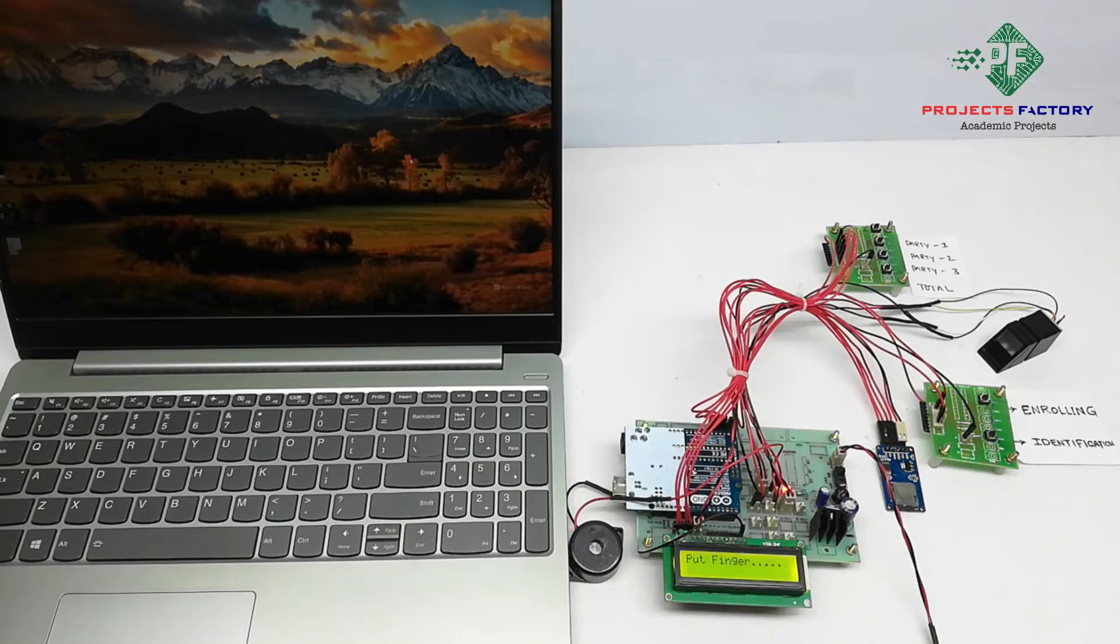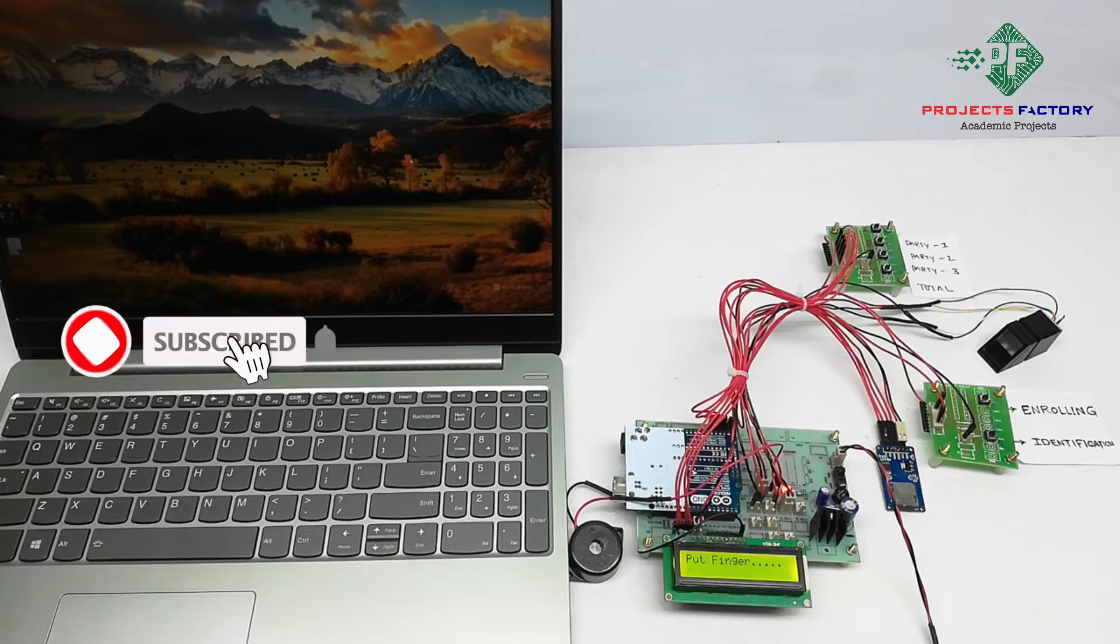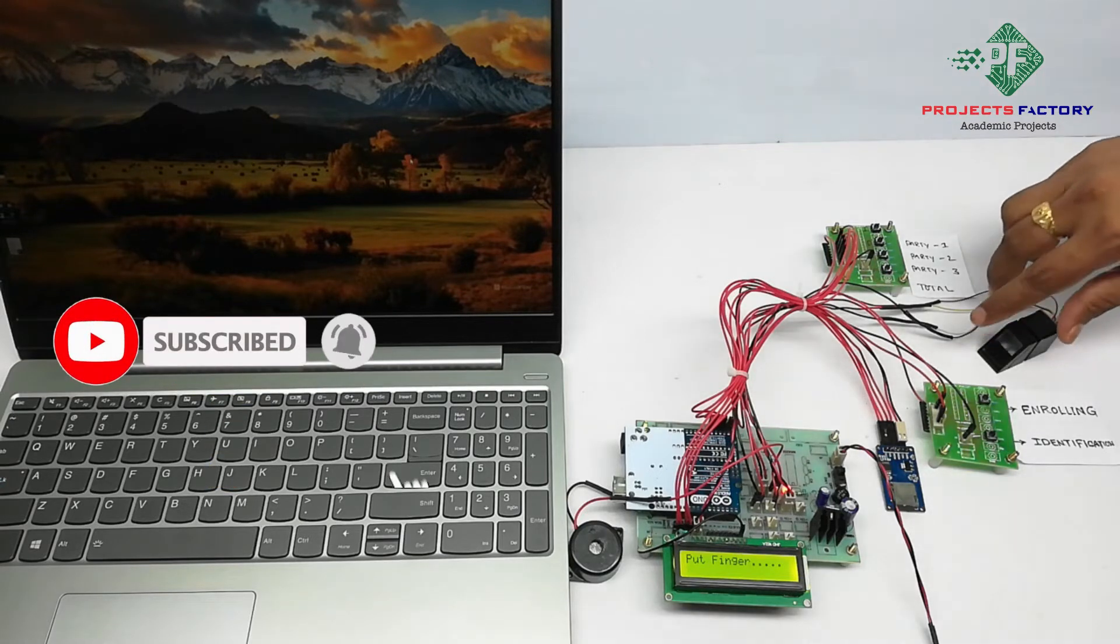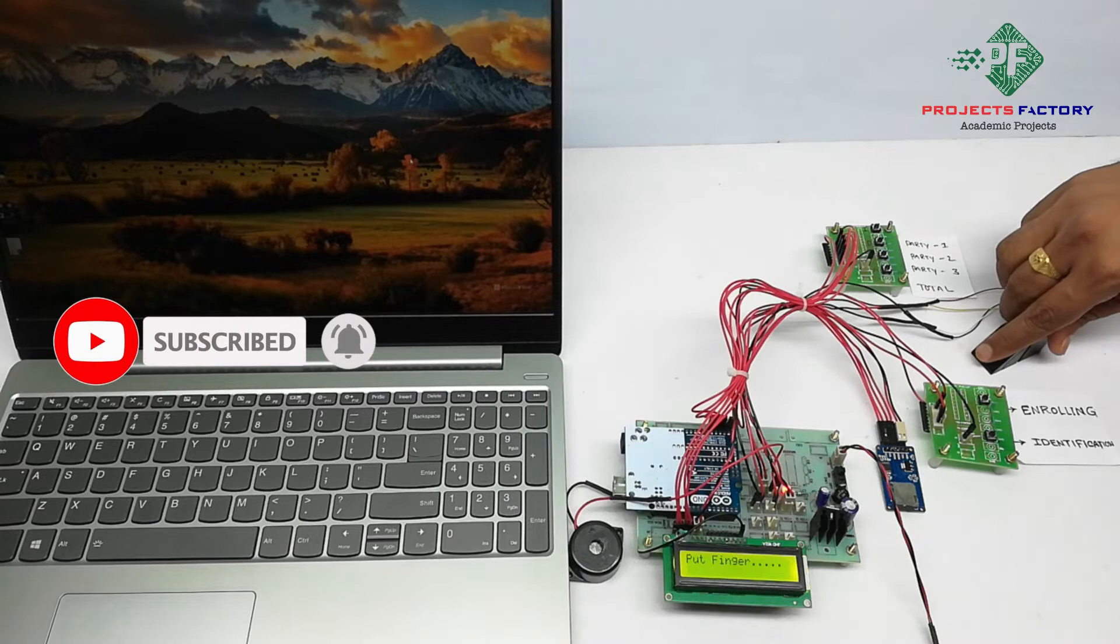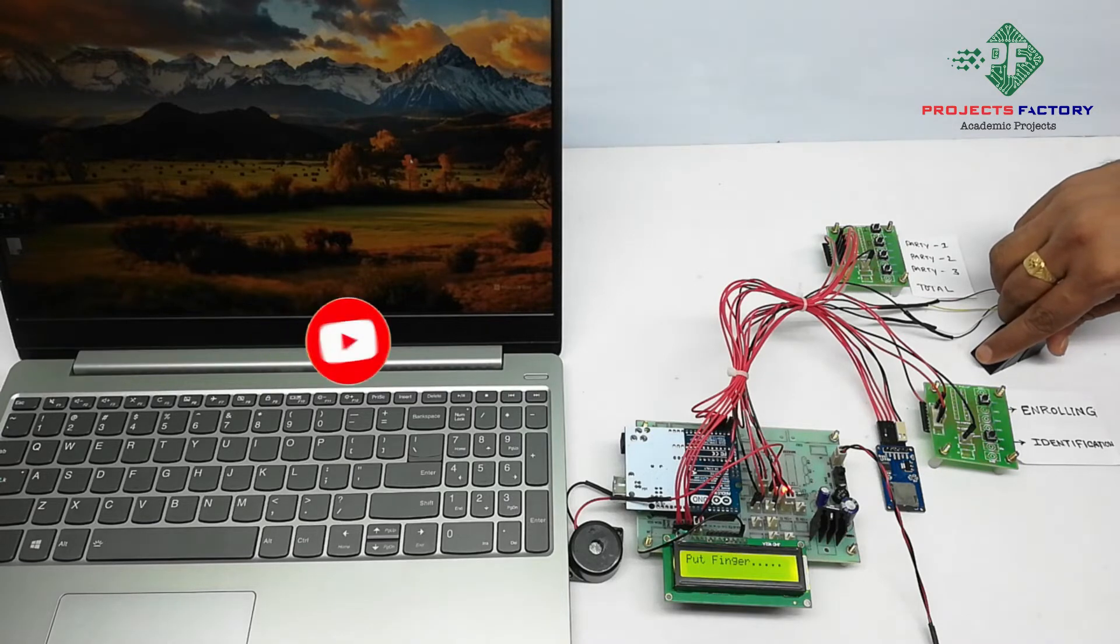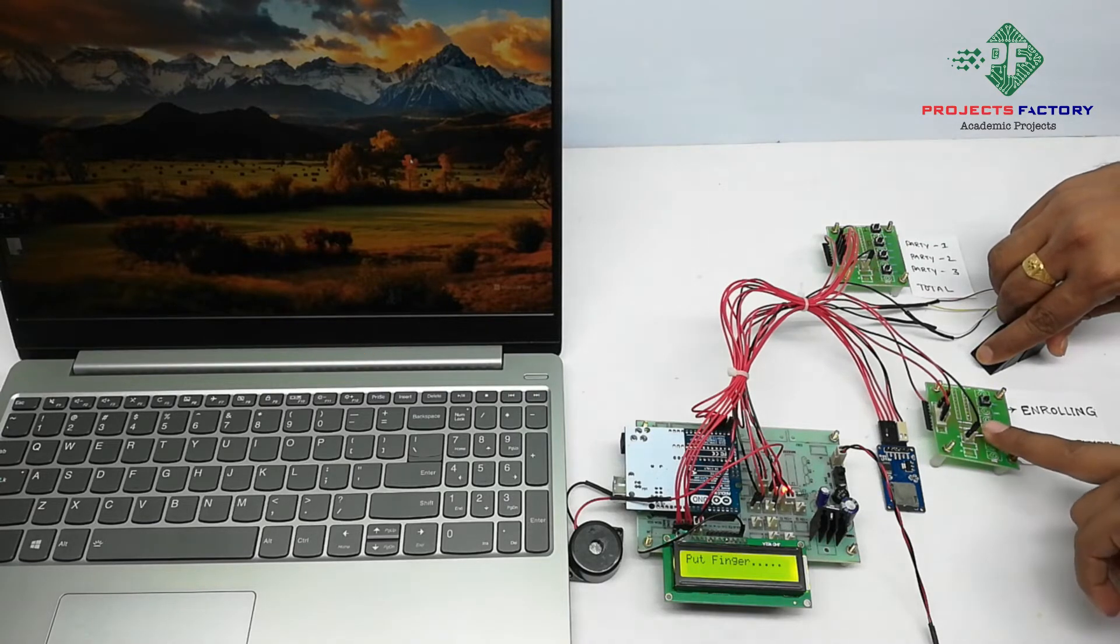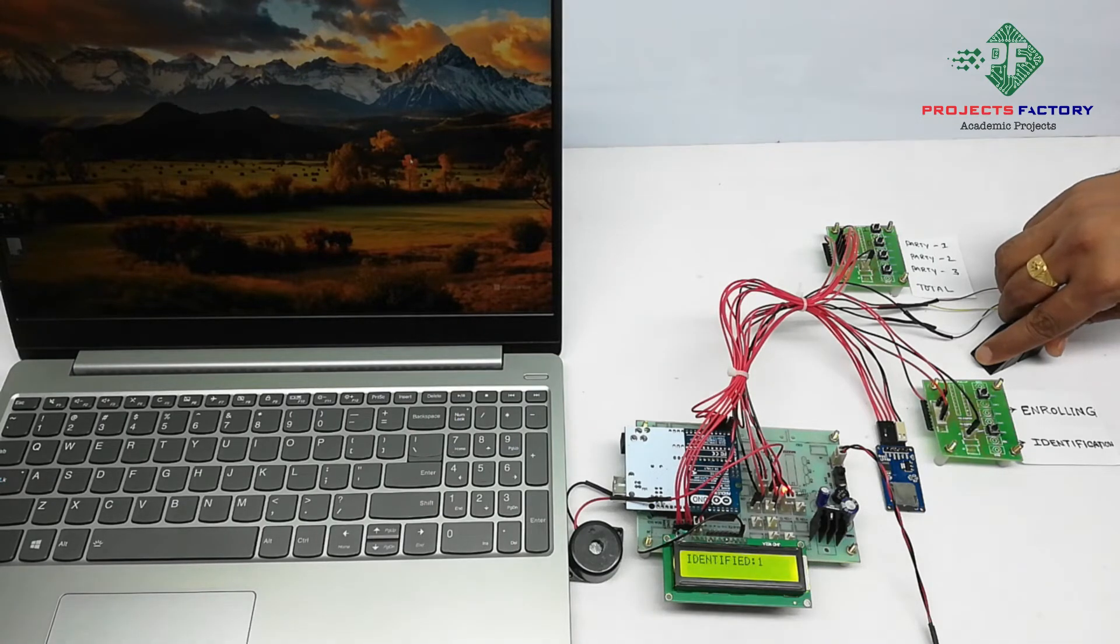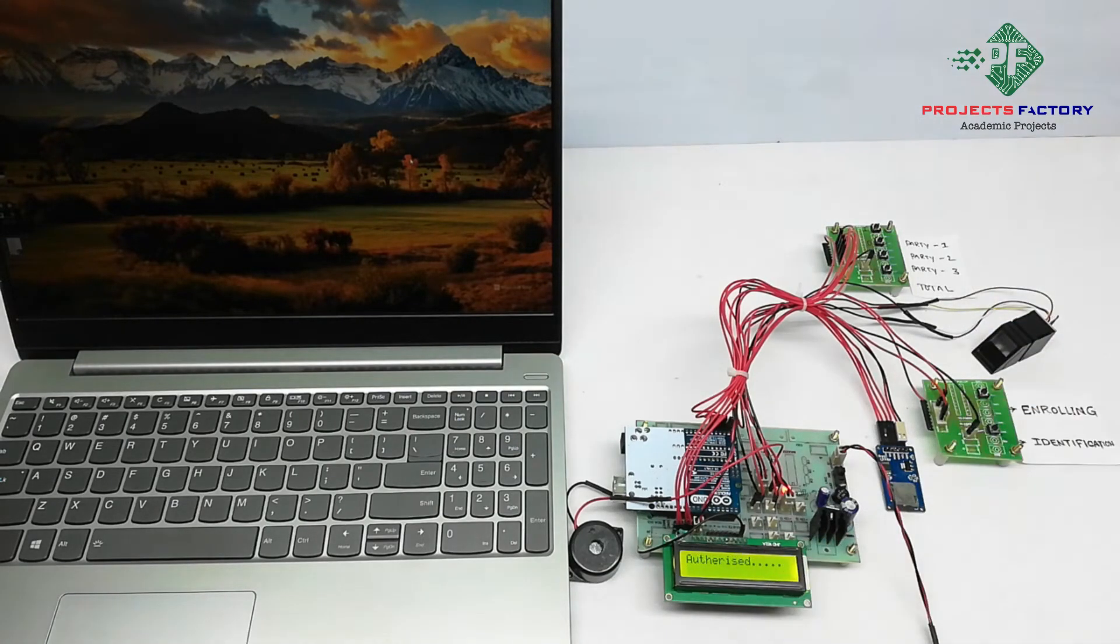While accessing biometric voting, need to keep finger on module and press the identification button. Press the identification. Identified one. Authorized.